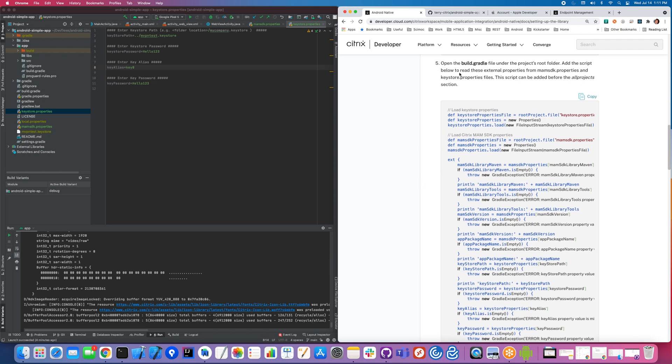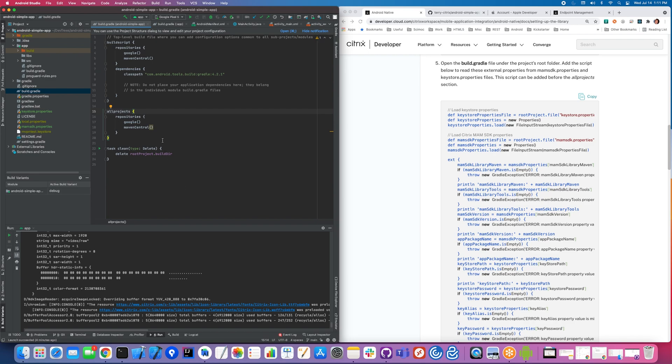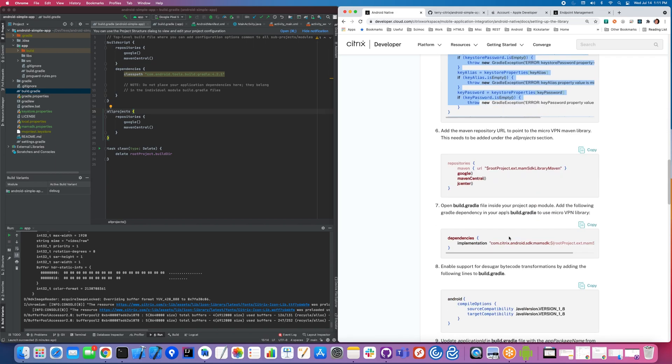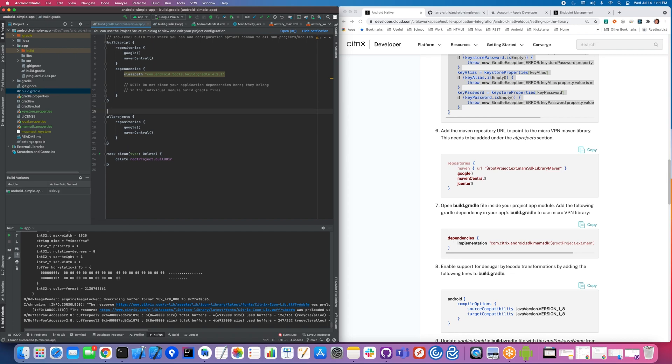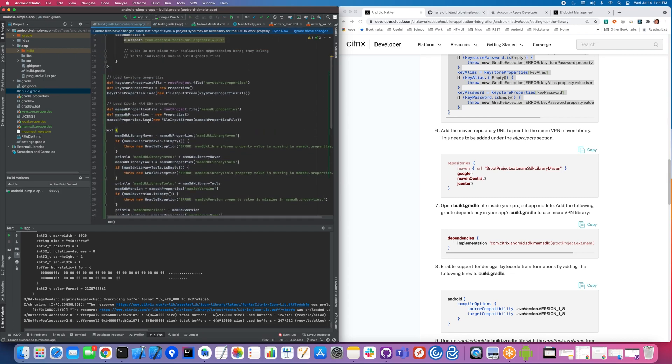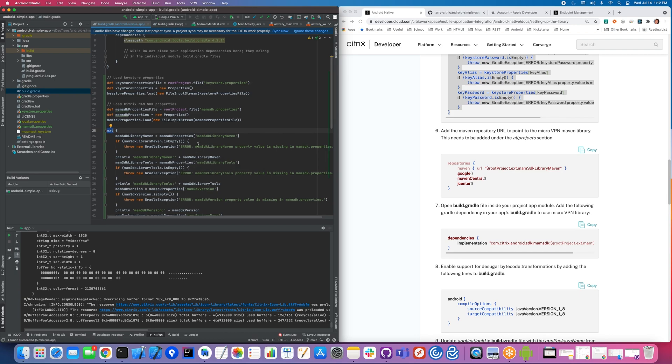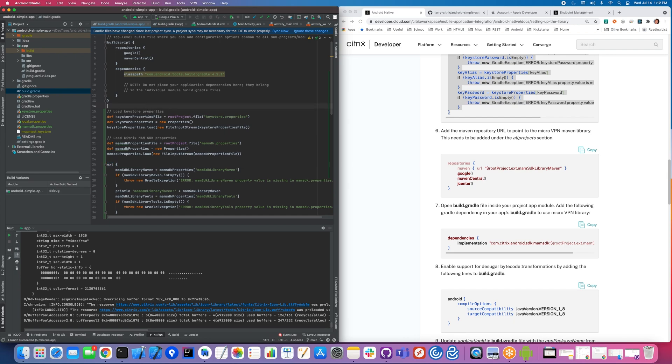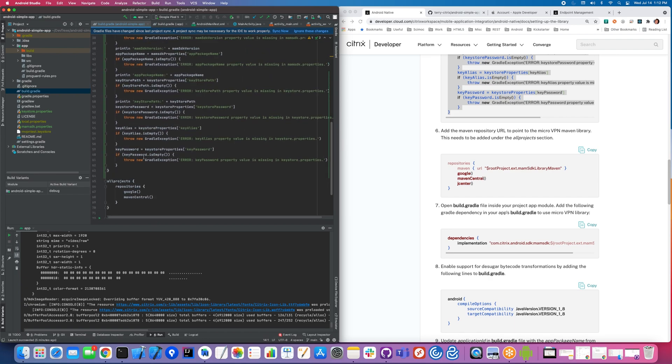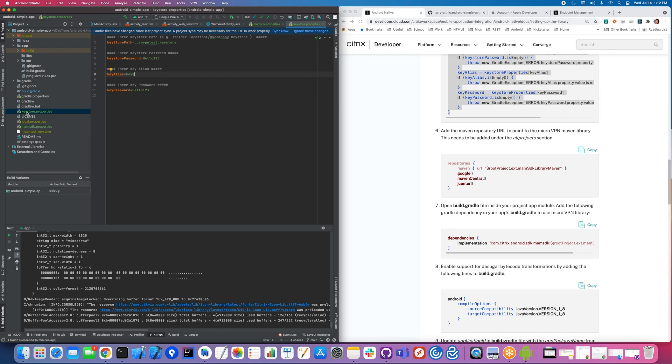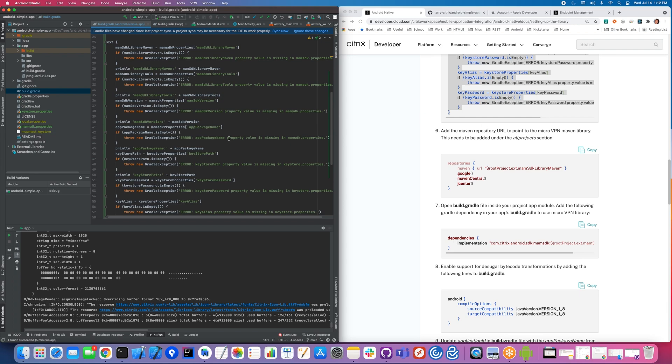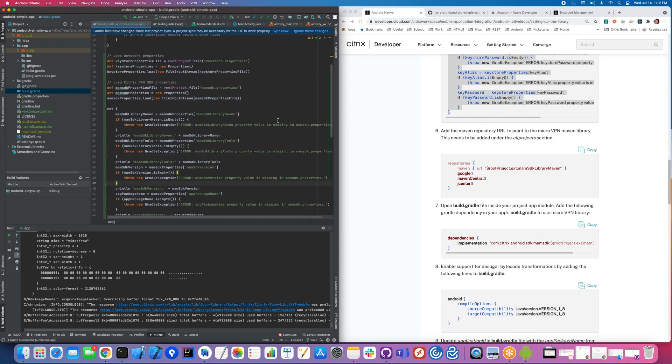Now let's go into the build.gradle at the root of our project. You probably have something very similar to this. What we're going to be doing is loading all of those properties that we just defined in those property files and making them available in this ext section from our root gradle. We're loading the key store properties, the MAM SDK properties file, and setting them to these variables. Everything we just entered in those property files is now available here. The benefit is maybe you don't want to put keystore.properties into your source control, but your build.gradle you would want to.